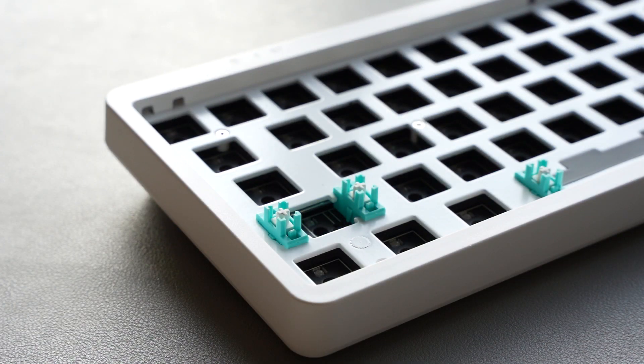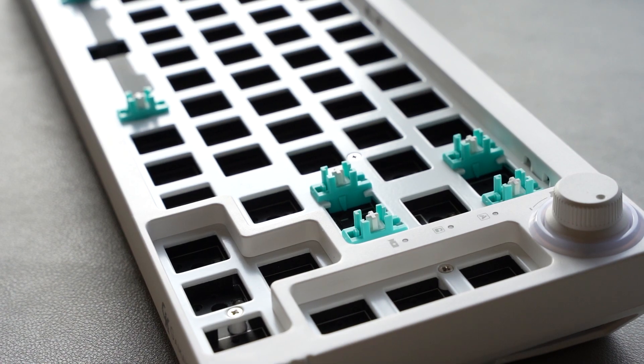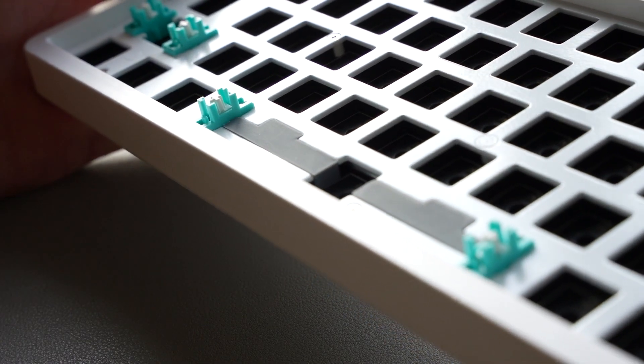Included are clip-in stabilizers, which I think are actually pretty good. All they needed was some 205G0 and they were good to go.